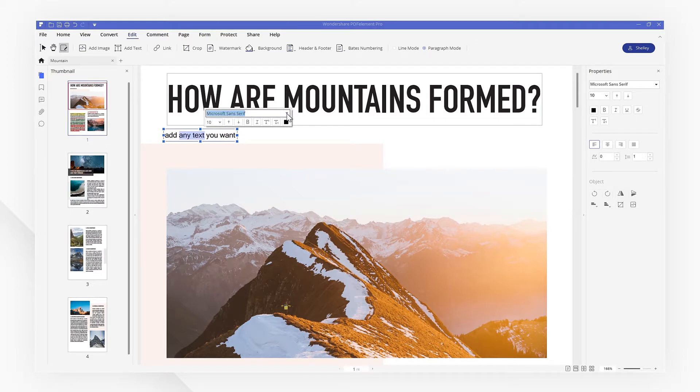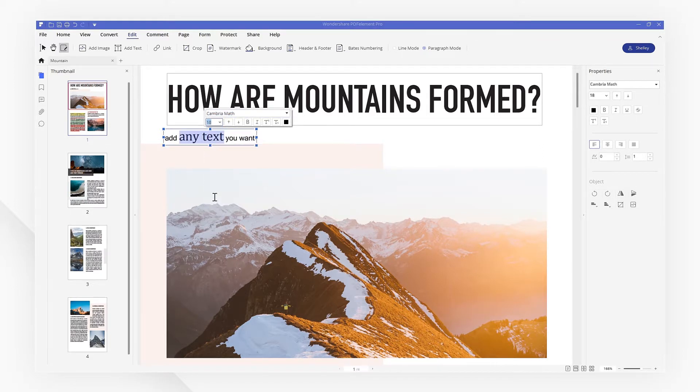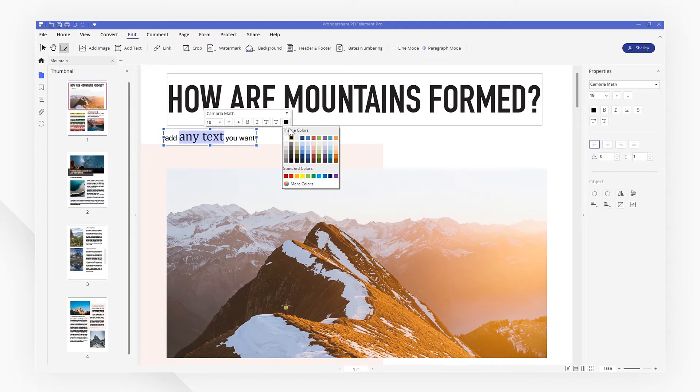We've now explored the text editing features of PDF element to modify our files in just a few clicks.